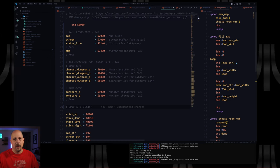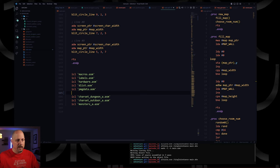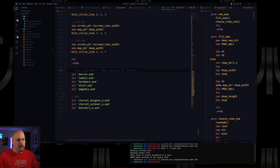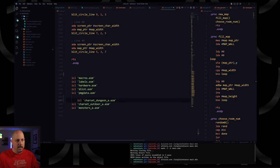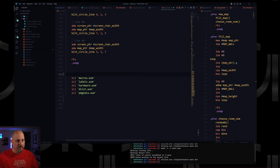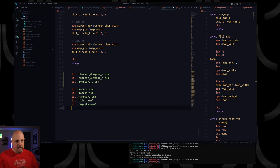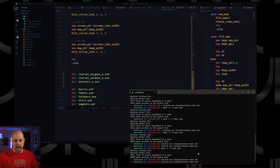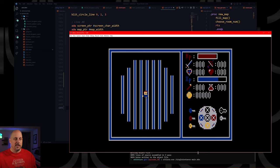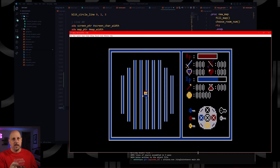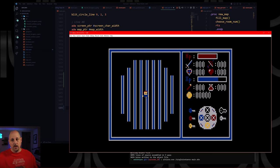Let's make sure this assembles and we didn't break anything. This might look like we broke something, but we actually didn't. This is the way the map looks when it's all zeros — the zeroth character is a blank and the first character is a vertical wall. So our map is empty, which is actually doing the right thing. That's the organization I wanted to do for the code.